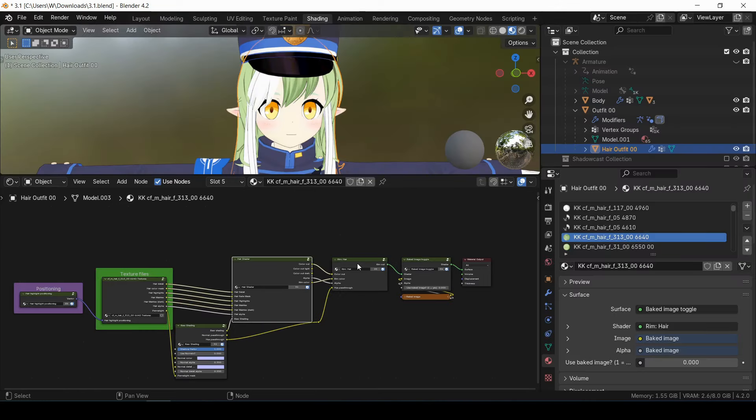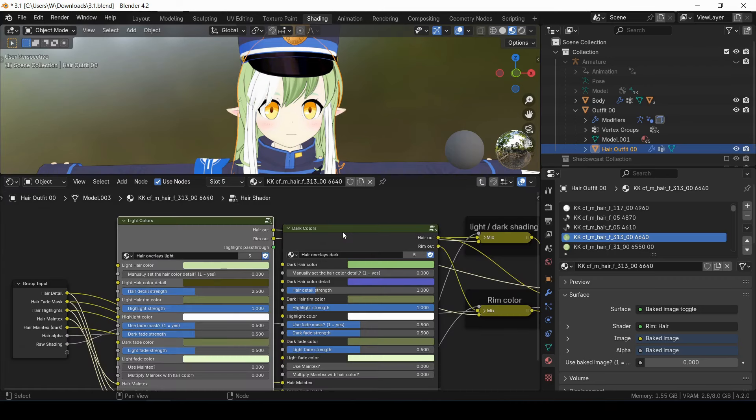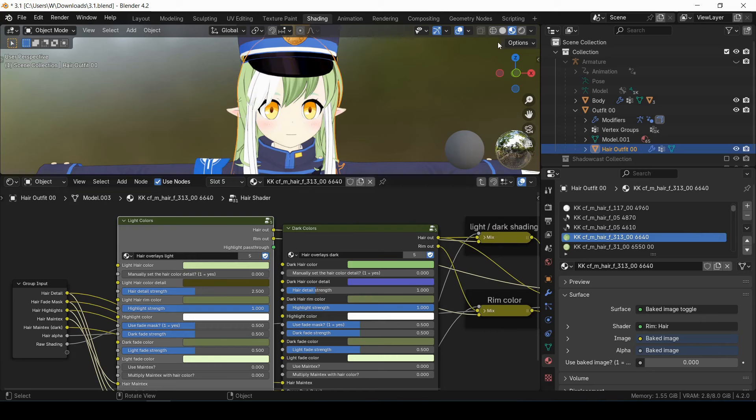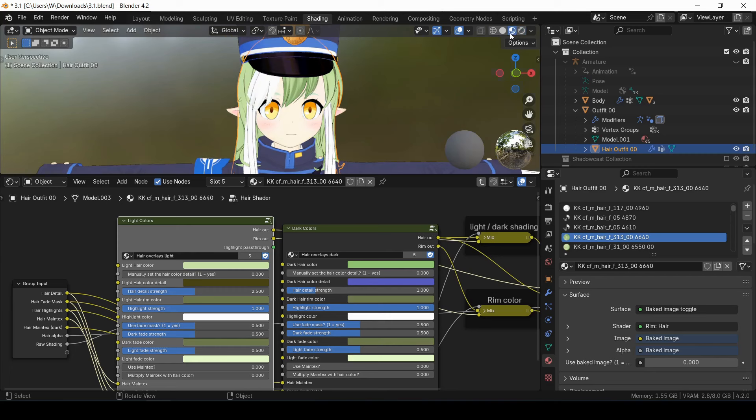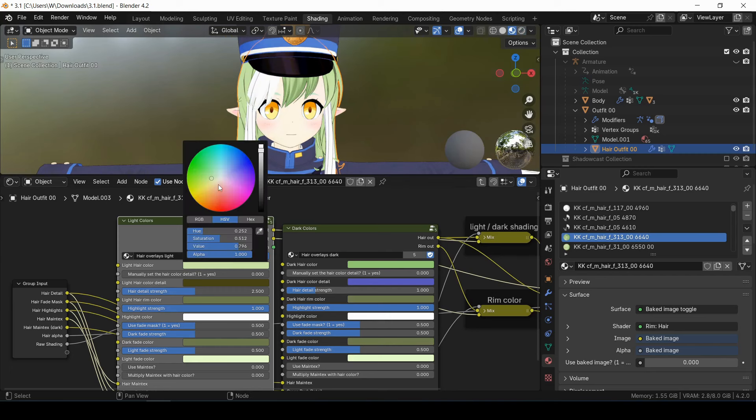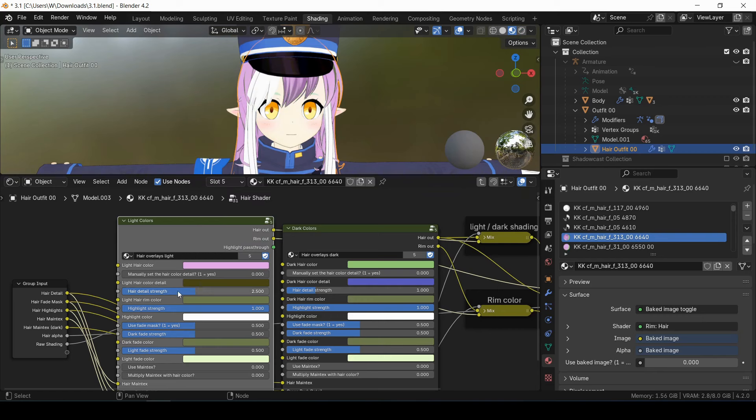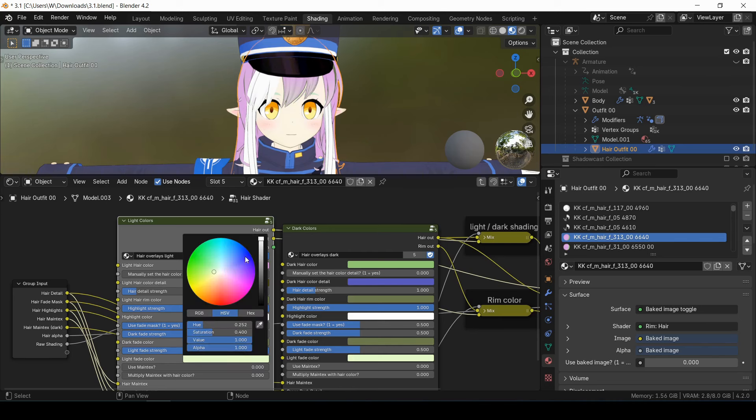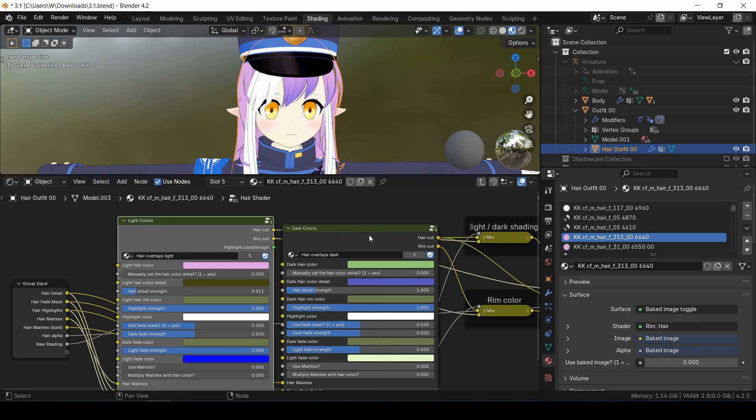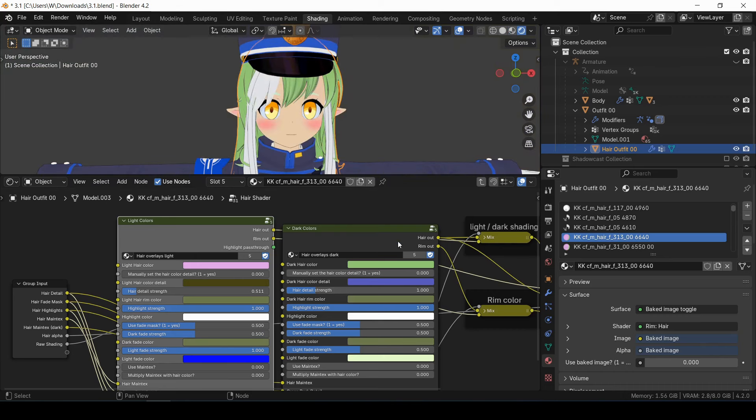So let's explore the colors group first. Most of this is pretty self-explanatory. You've got a group for what the light colors look like, another one for what the dark colors look like, and you can switch between the light and the dark colors with these two toggles up here. So let's say I want to change the hair color to this, and let's say I wanted less hair detail. And let's say I wanted to set the fade color to a blue.